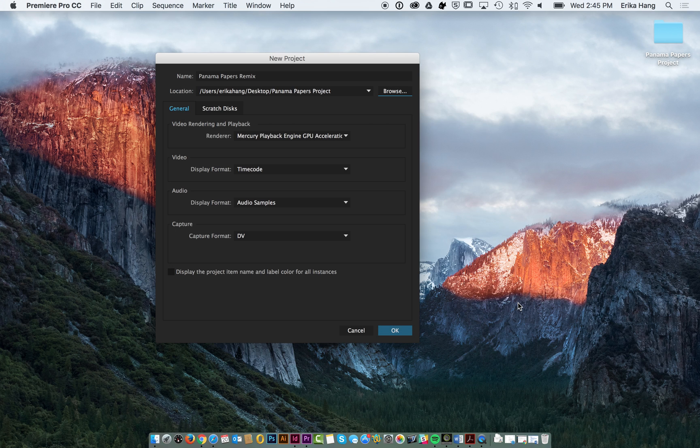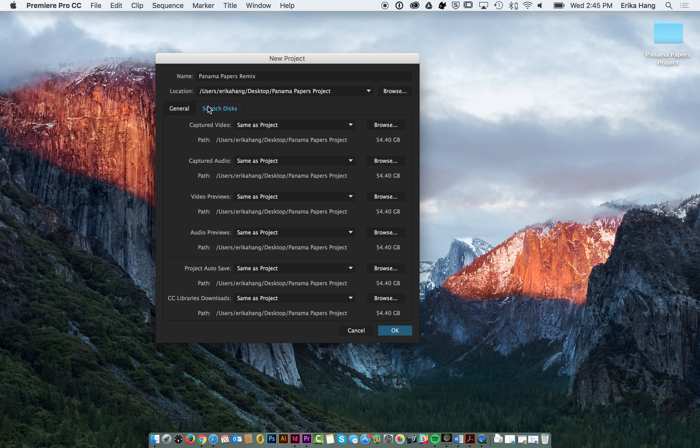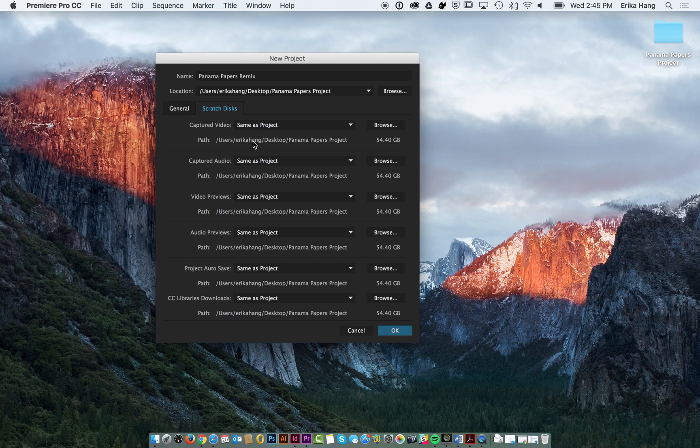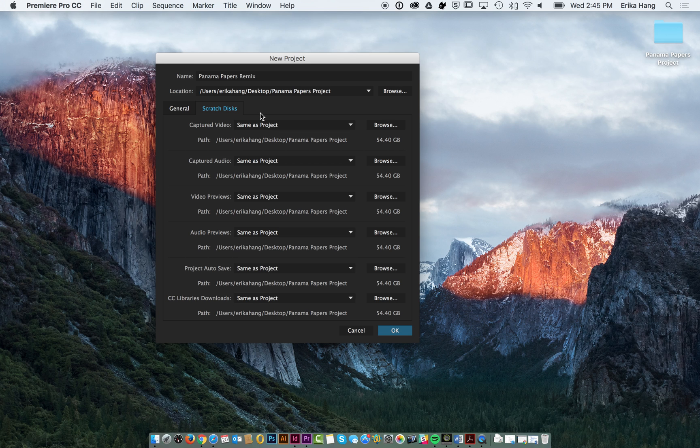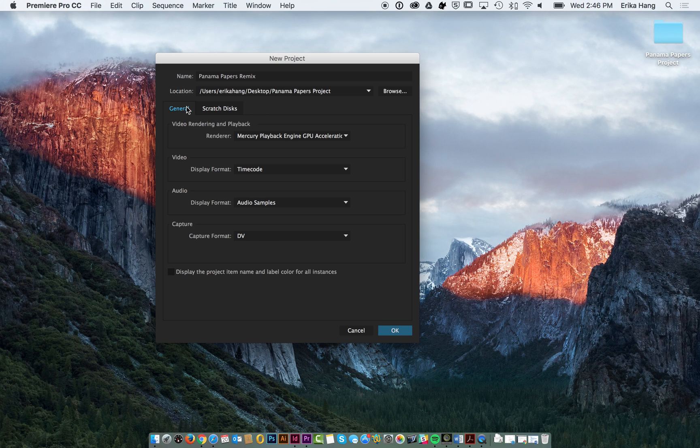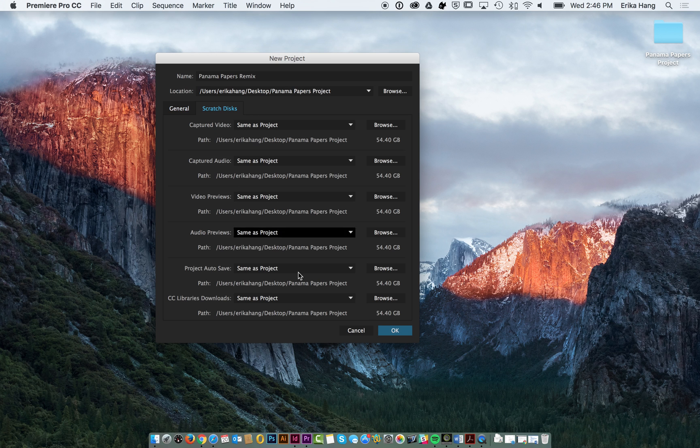And I'm going to choose there. And then you're going to want to make sure your scratch discs are all set as same as project. Premiere generates all these previews and you want to store all of your video and audio all in that same folder so it knows where to look for all your files. Mine are all good, so I'm going to hit OK.